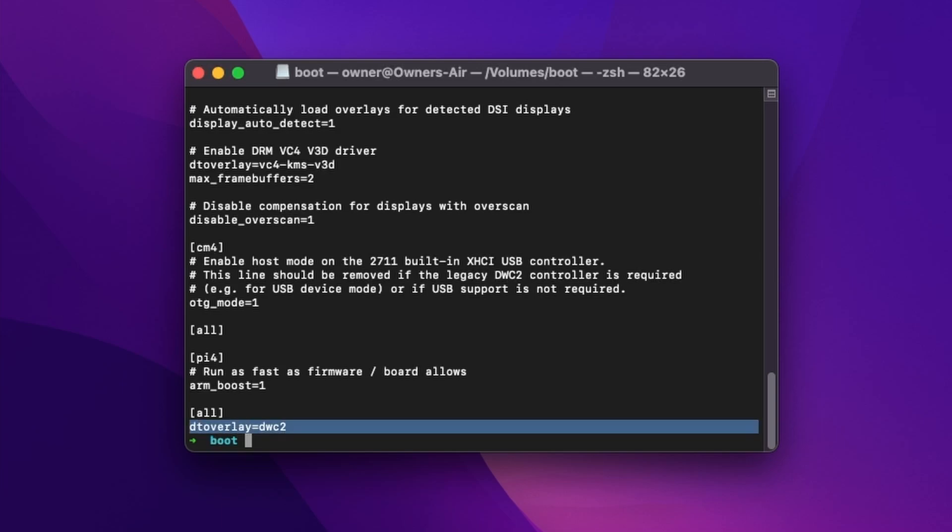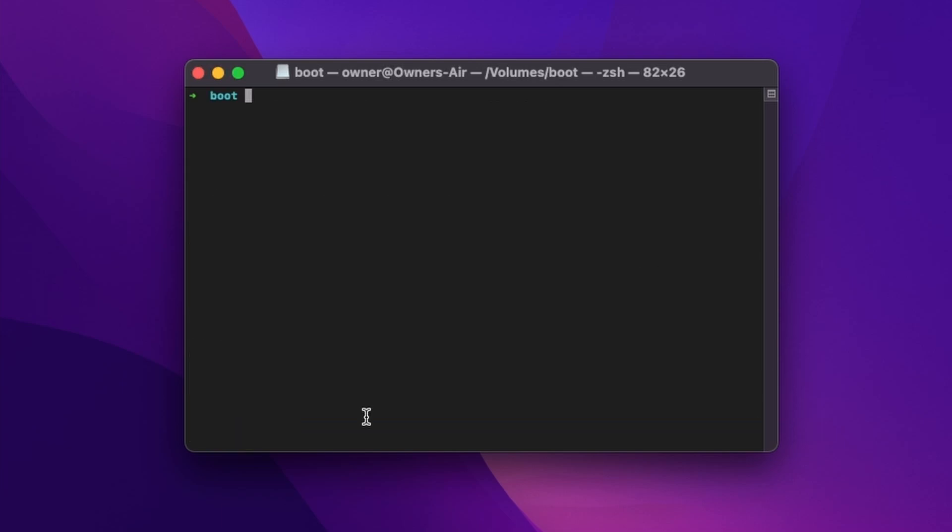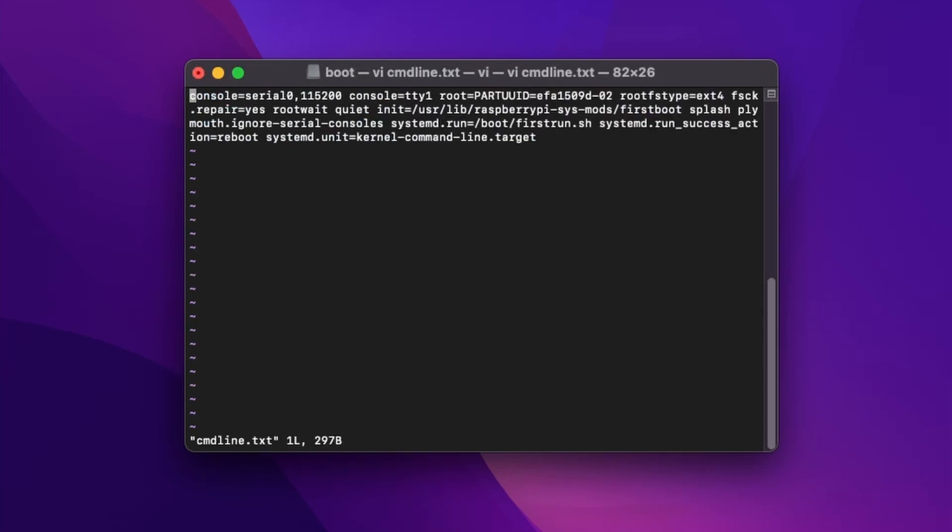We're just showing that we've appended it here. Then next, we're going to do our last configuration, which is cmdline.txt. However you want to edit that, we're going to use vi.